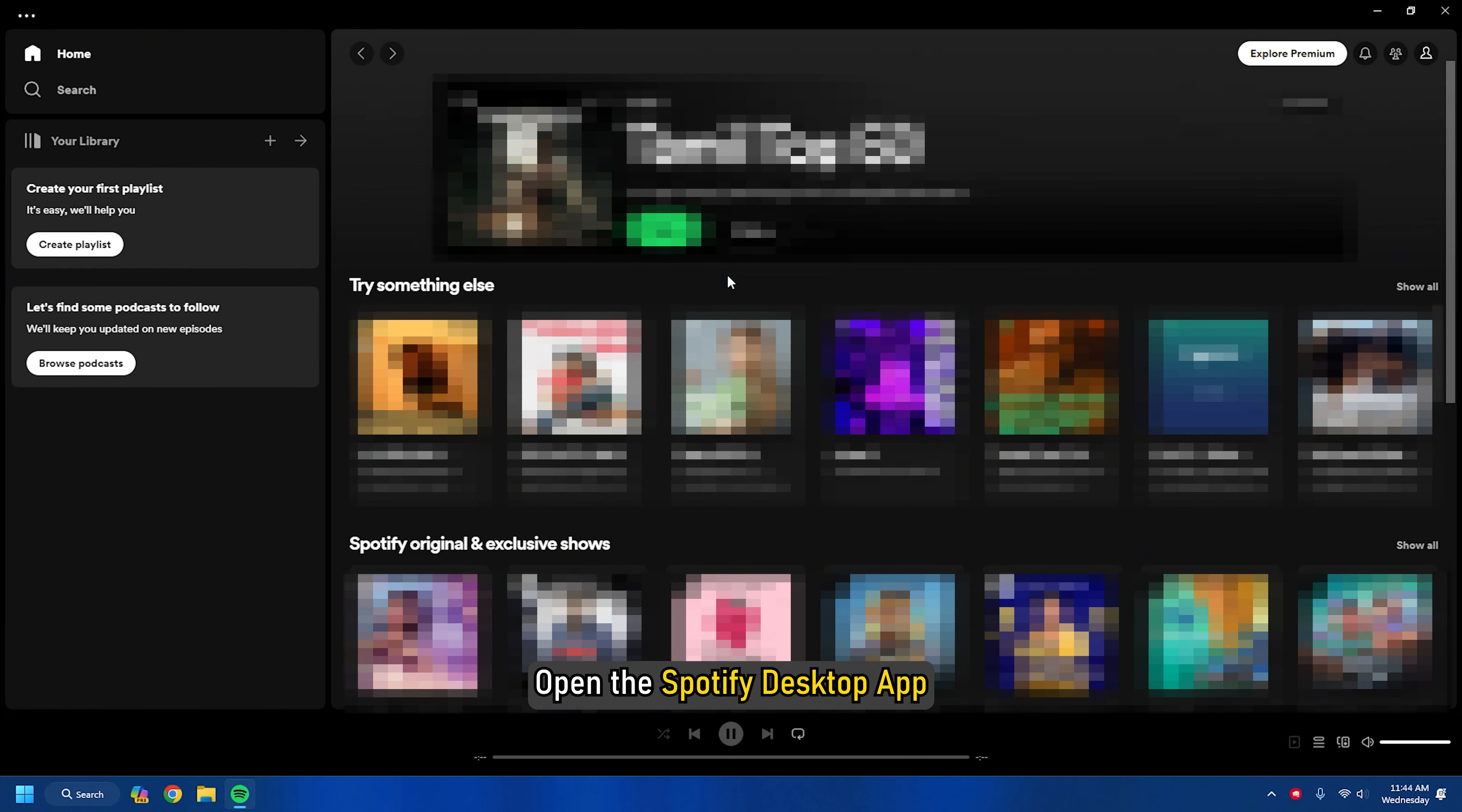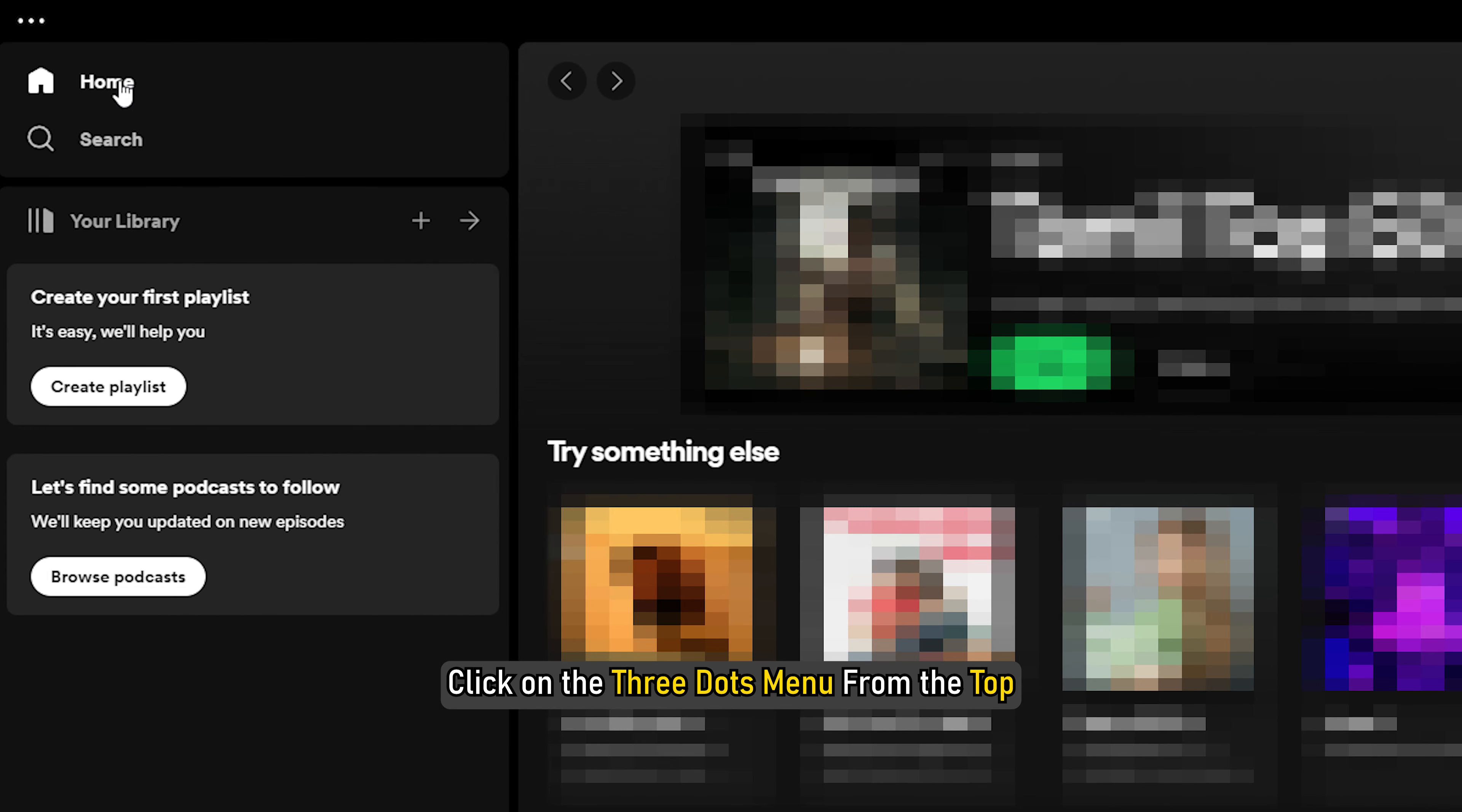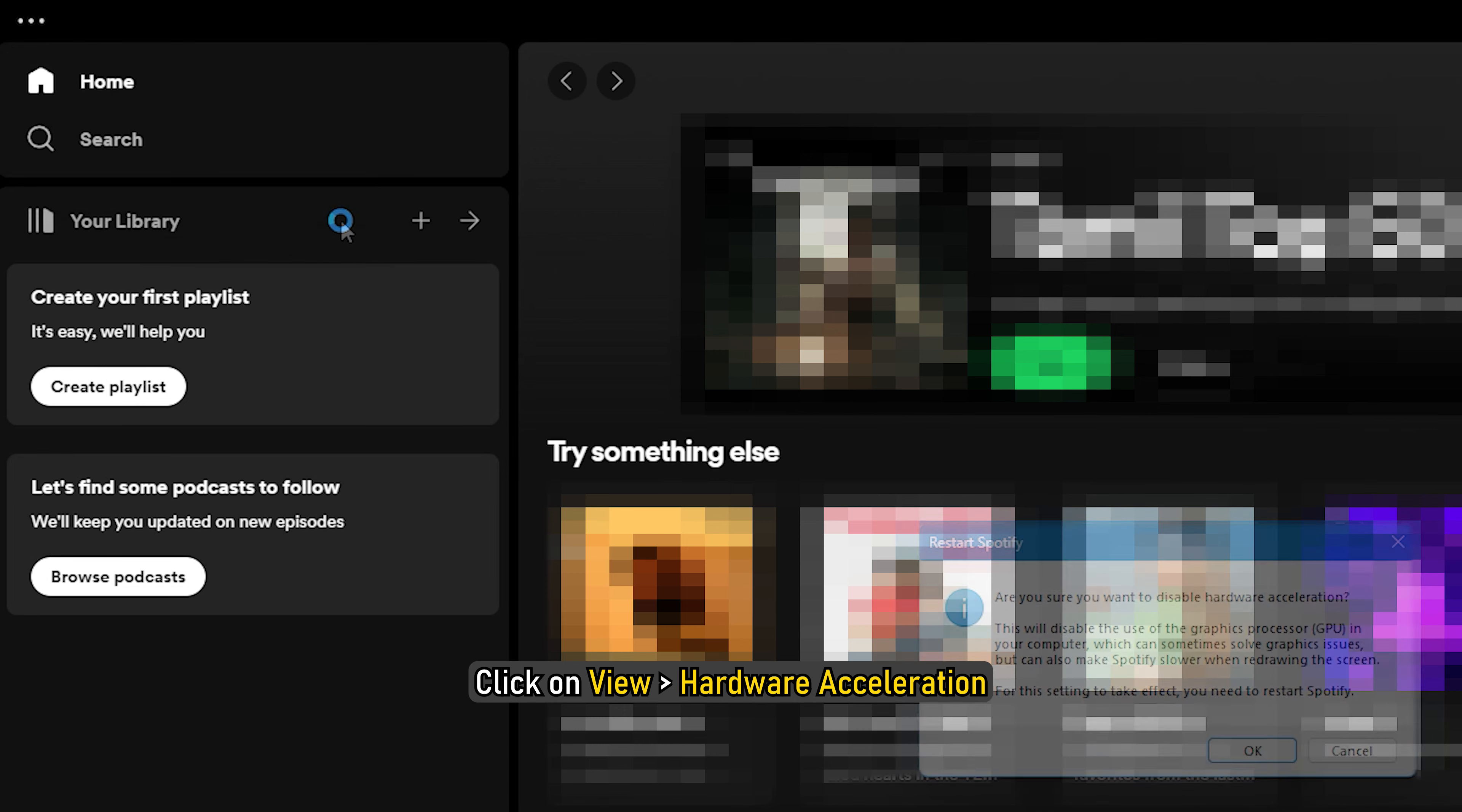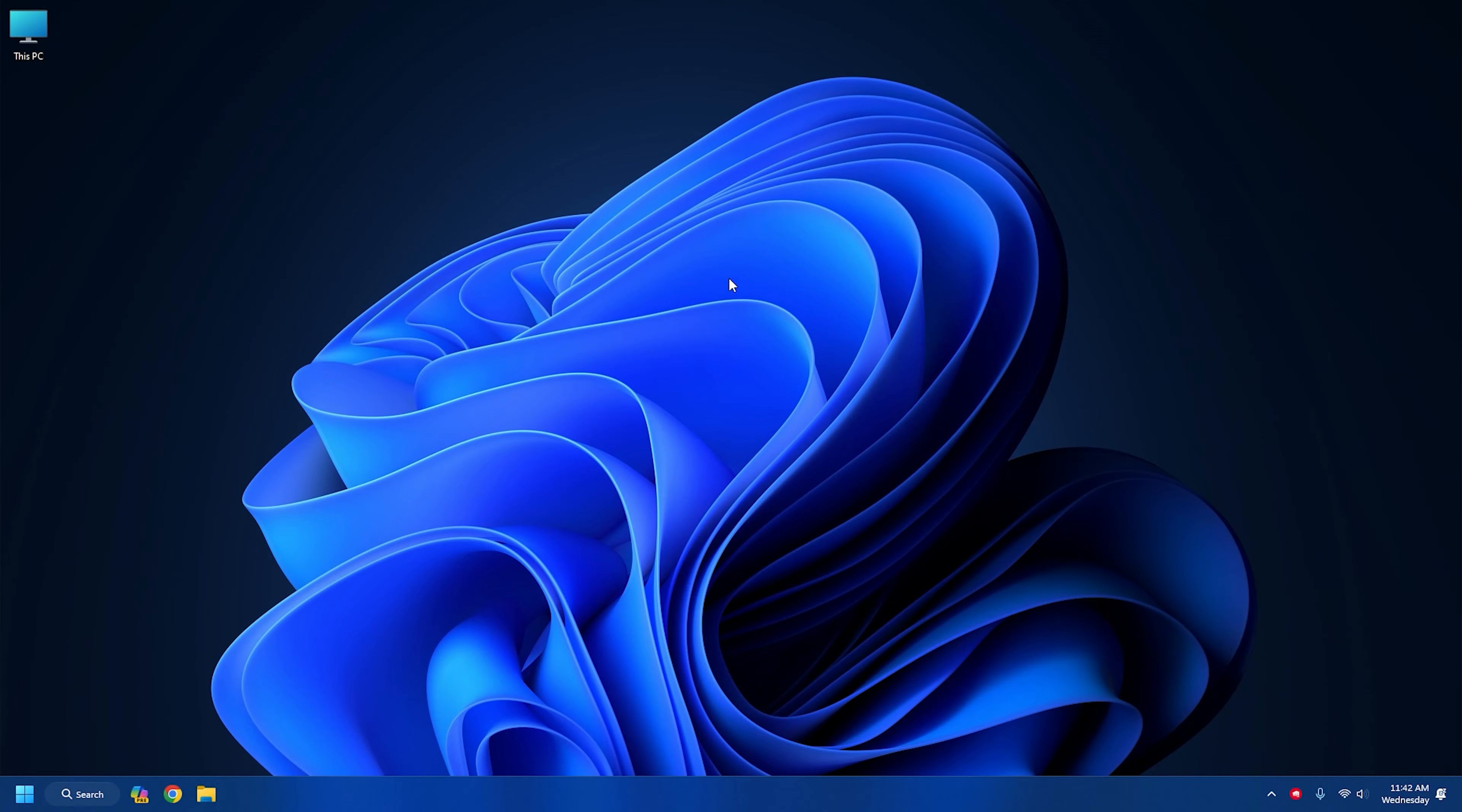Open the Spotify desktop app. Click on the three dots menu from the top. Click on View and then Hardware Acceleration. You will be warned that disabling hardware acceleration can slow down Spotify. Click on OK to confirm.